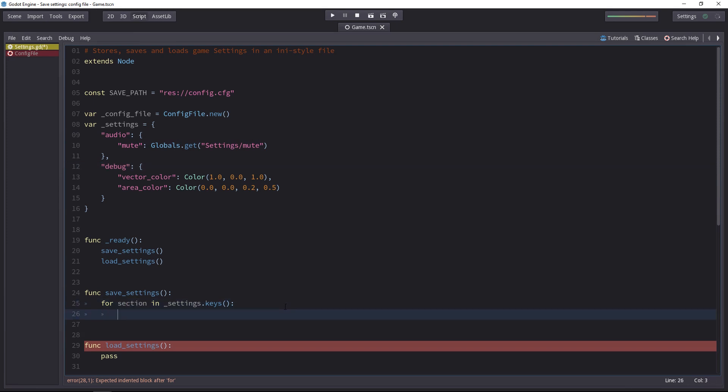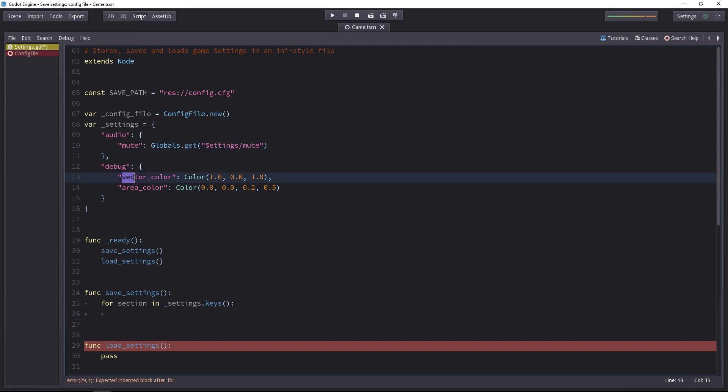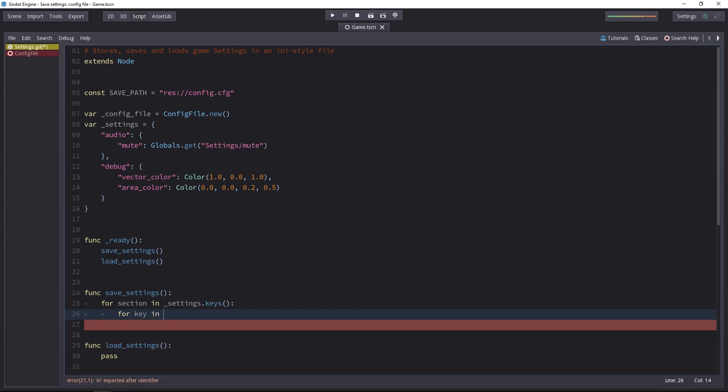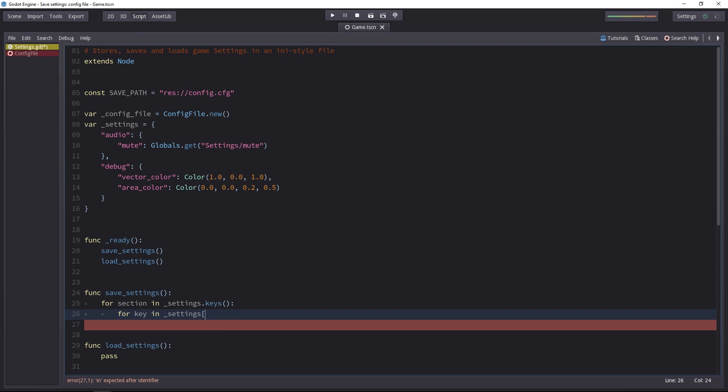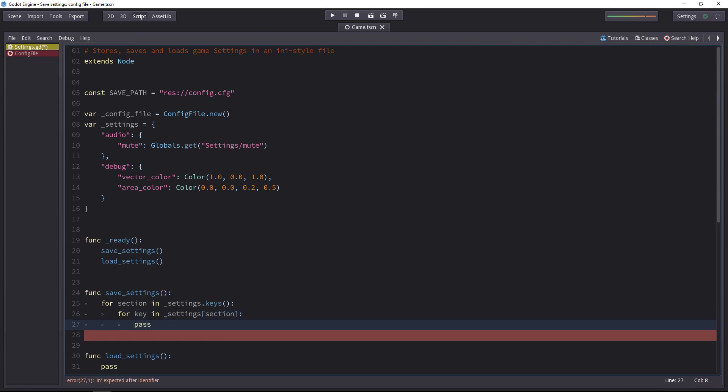Once we have that, we need another for loop to get the next set of keys down the dictionary. We will get the keys in the settings dictionary, but then we'll use the section key to access the second level.